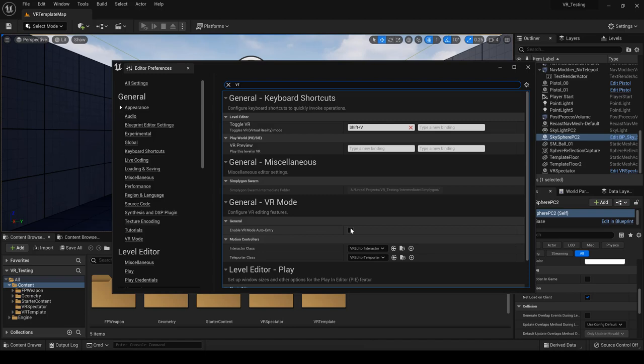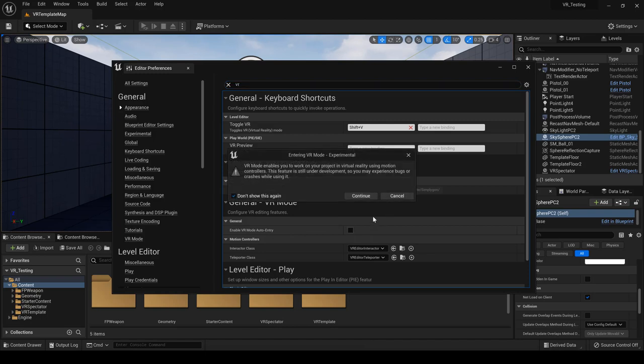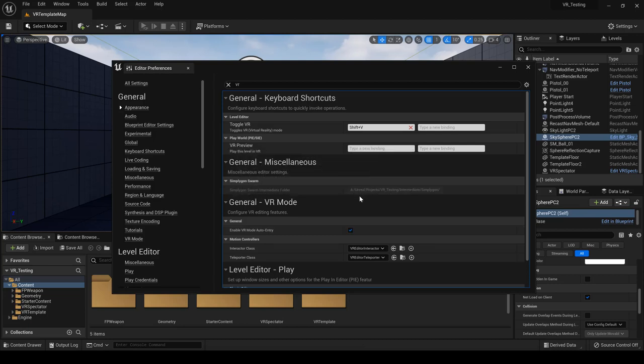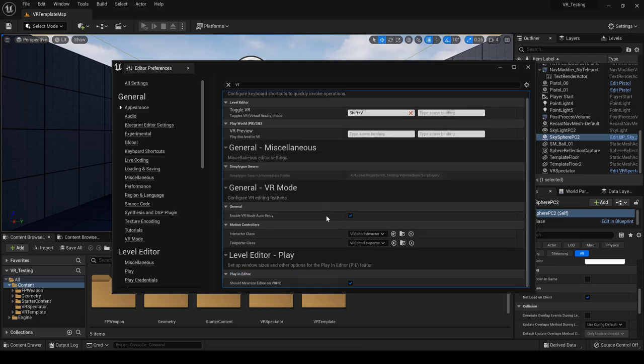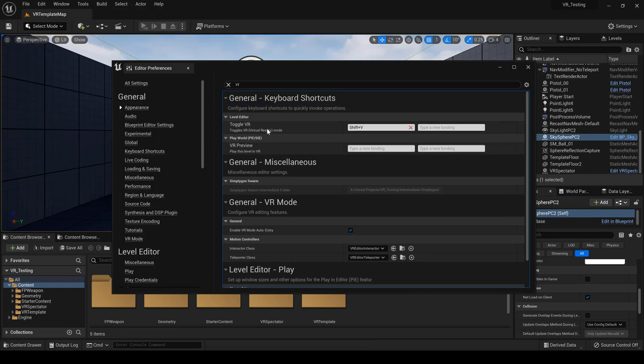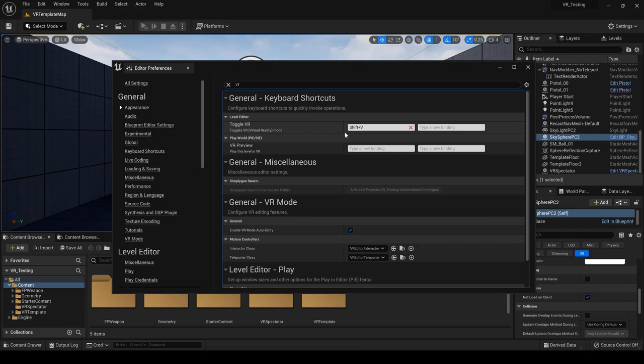So we're gonna go ahead and click on that and the message pops up says VR mode enables you to work on your project in virtual reality using motion controllers. This feature is still under development so you may experience bugs or crashes while using it. So I'm gonna click continue.